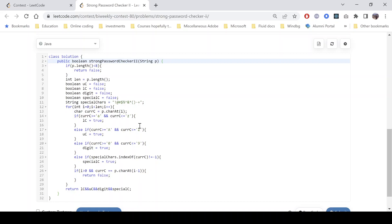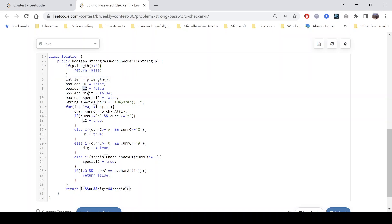Let's see how the code looks. We check each condition as the question says. The first check is for length: if the length is less than 8, return false. Then we have a variable for each condition — one for uppercase, one for lowercase, one for digit, and one for special character. These are the eligible special characters that the question specifies.